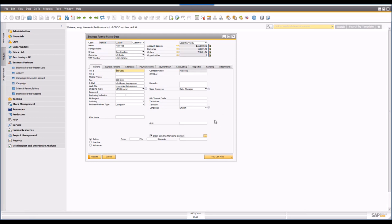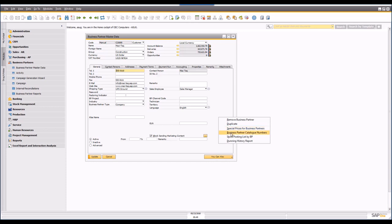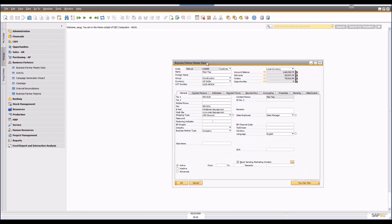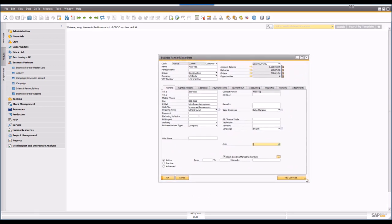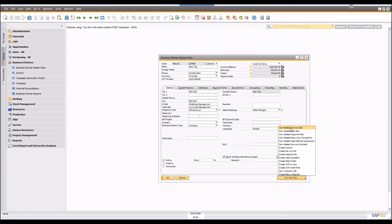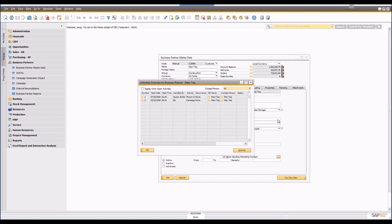If you right-click on the business partner record you can see additional options — you can duplicate a business partner, remove one, or create special prices. You can also click the 'Also' option to see additional things you can do. This is where other CRM systems bring up a different screen to retrieve the customer record, but with SAP Business One you can start from the customer record and jump to screens like related service calls or related activities.